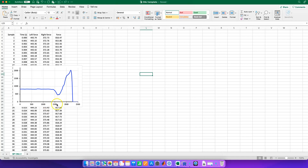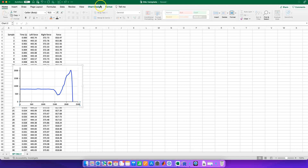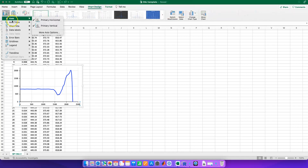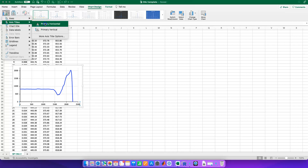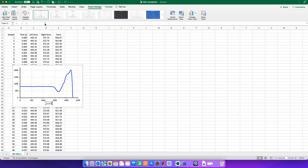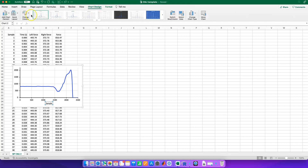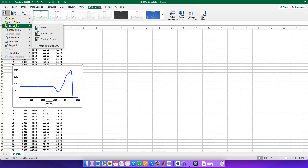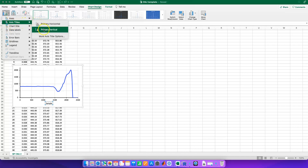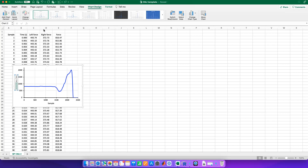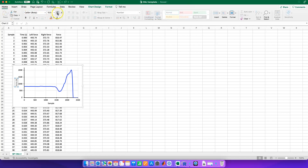If we click on that graph, we can go up to Chart Design and add a few elements to make it as clear as possible. For our axis titles, the primary horizontal one is 'Sample' — click on that and make it a bit bigger. Then let's add a title for the Y-axis — the primary vertical — and that's just 'Force'. We can then click back on it, enlarge it, and make it black so there's no doubt what this figure is showing.